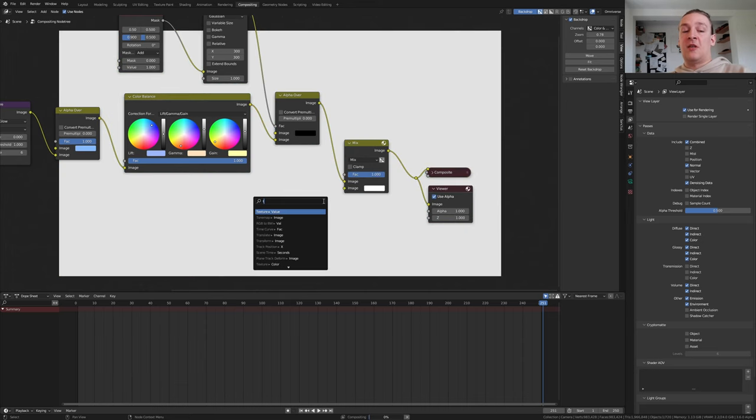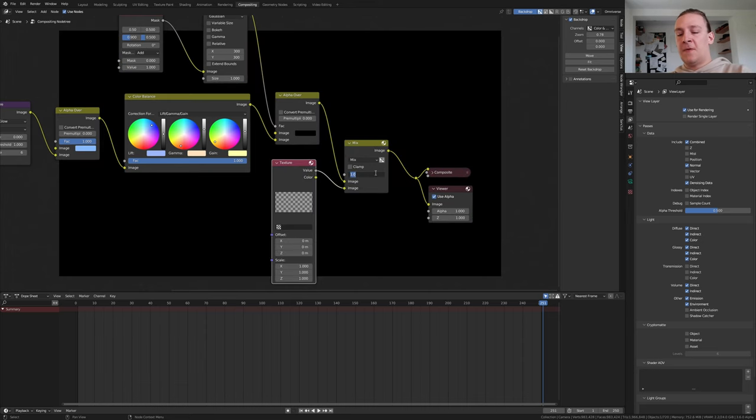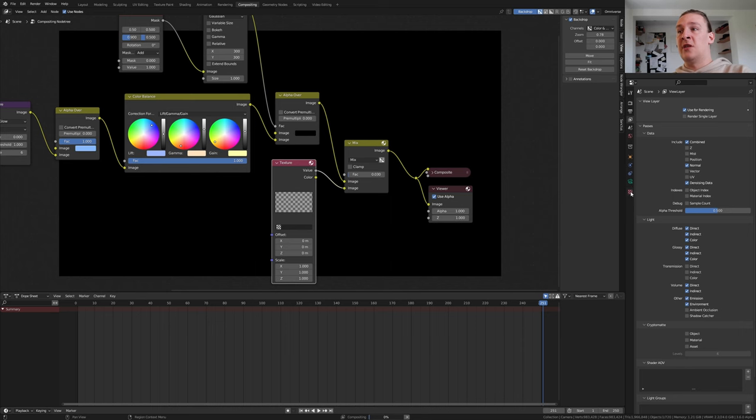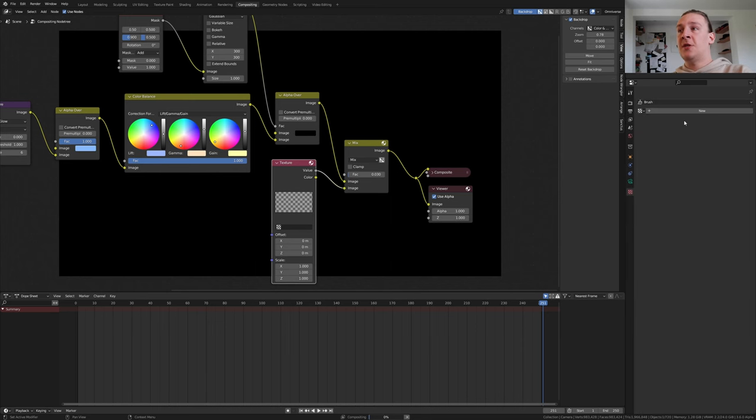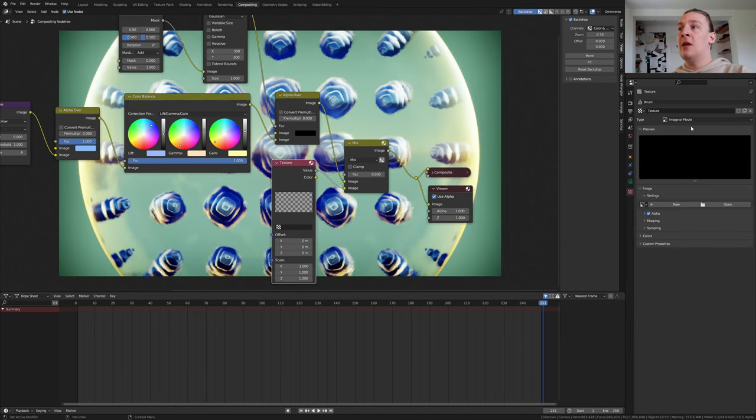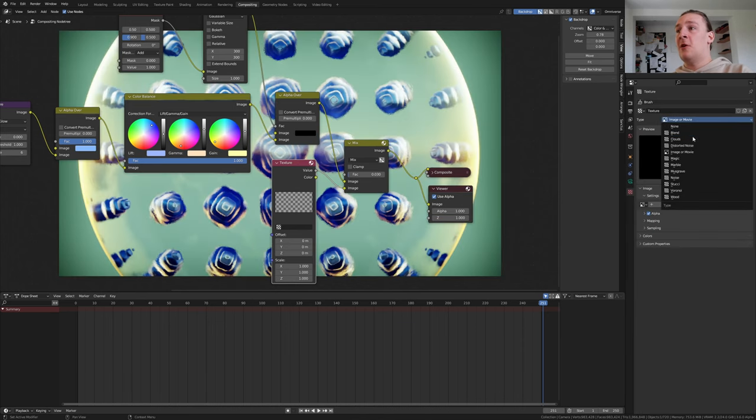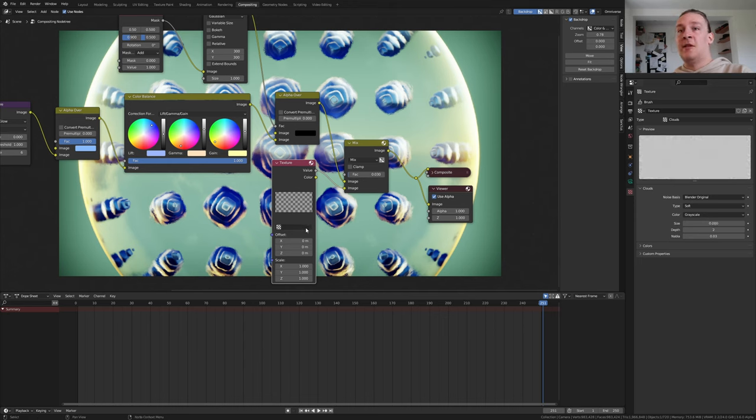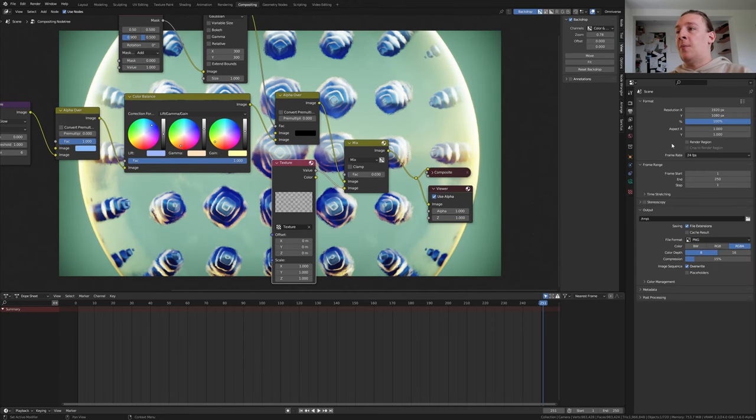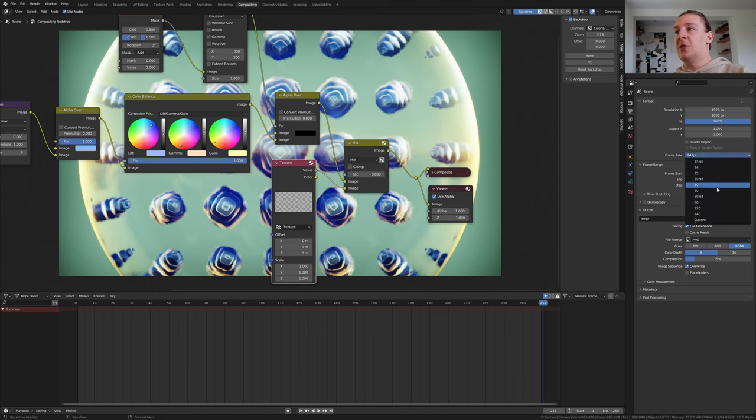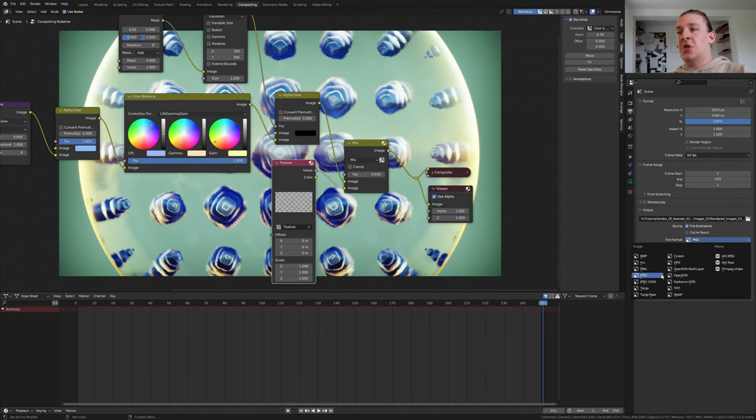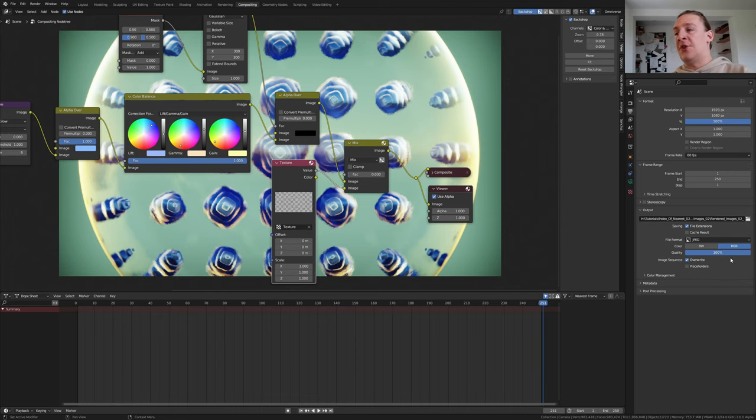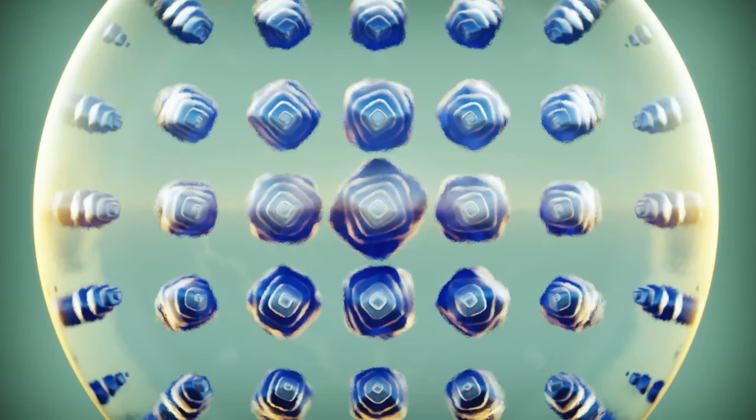Here let's use a texture. Set the vector to 0.03. Now go to the texture properties. Click on new. Select clouds here and set the size to 0, and select it here. In the output properties I'm going to set the frame rate to 60. Select an output folder. I'm going to use jpeg with the quality set to 100%. Save again and press ctrl F12.